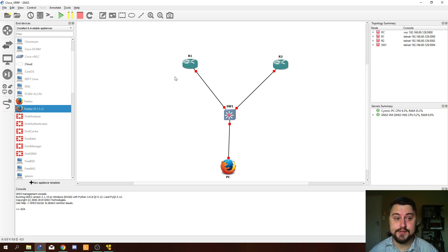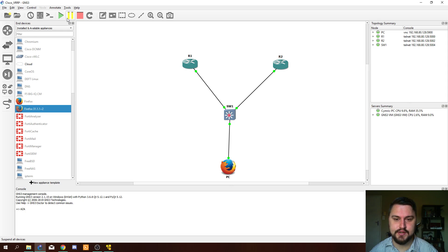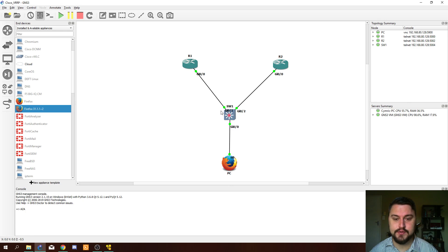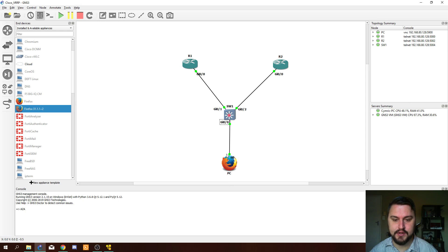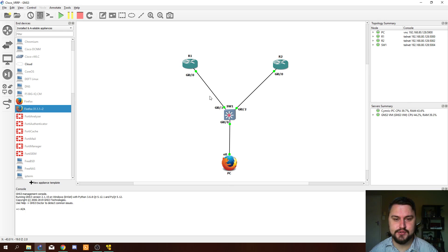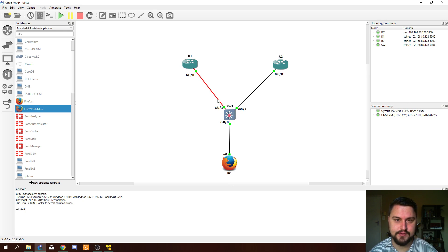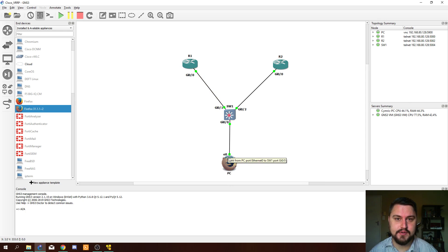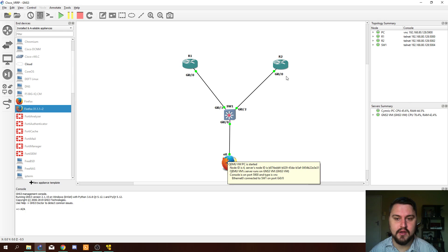Let's start all of the equipment in the topology by pressing the start button in GNS3. For interest sake, I'm just going to put on the labels as well so we can see where our equipment is connecting in. Our equipment should be starting up. We won't be doing any configuration on the switch, just assigning some IP address details to the computer, but we will be configuring VRRP on the actual routers.